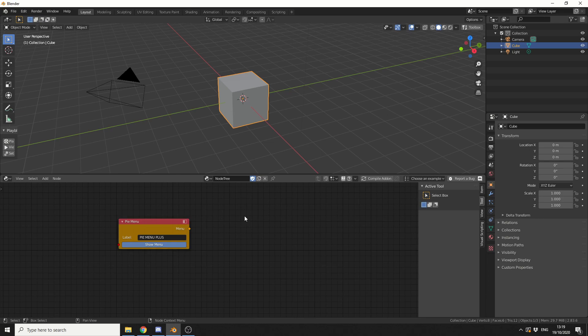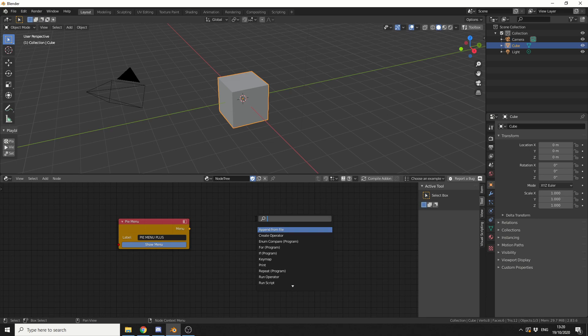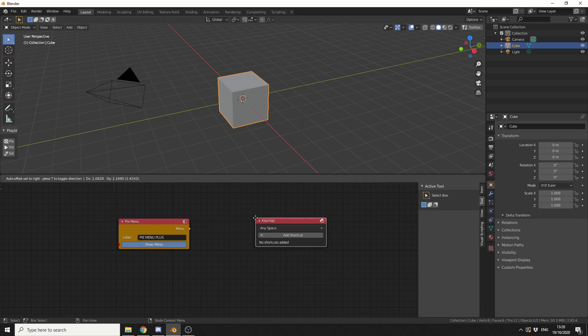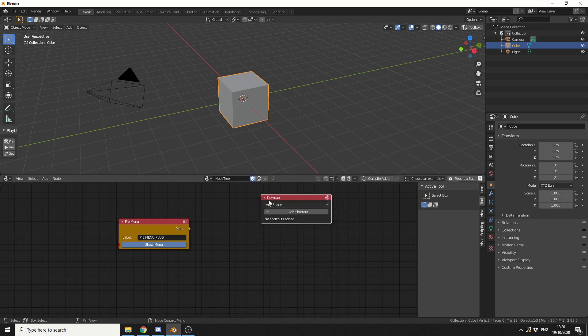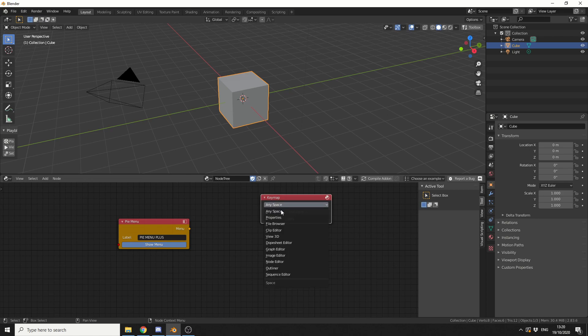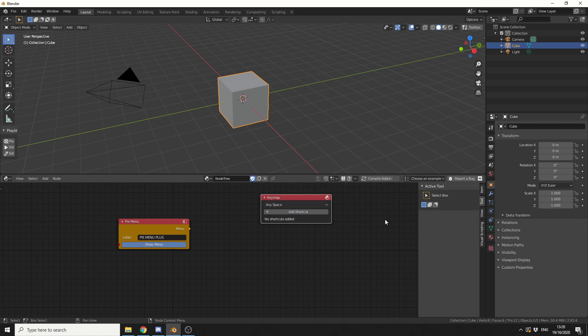What we need to do is we need to assign a key map to this Pi menu, and this means when I press a key, it'll bring up the Pi menu. So what I can do here is, I can press Ctrl A and S, drop down another node, and let's look for the key map. Now you can see here, it works in any space, properties, file browser, so we can actually assign where the Pi menu will show up.